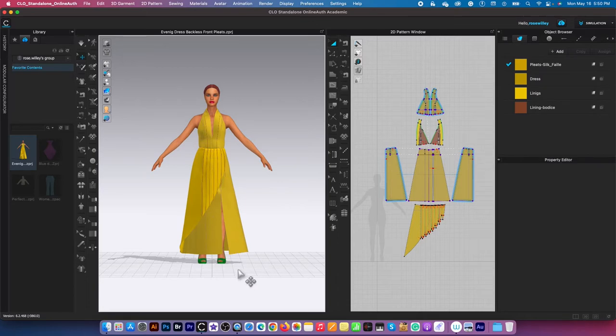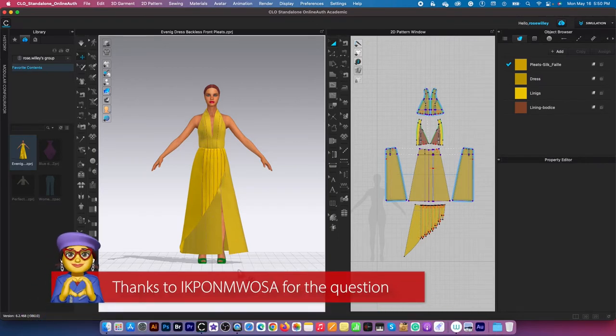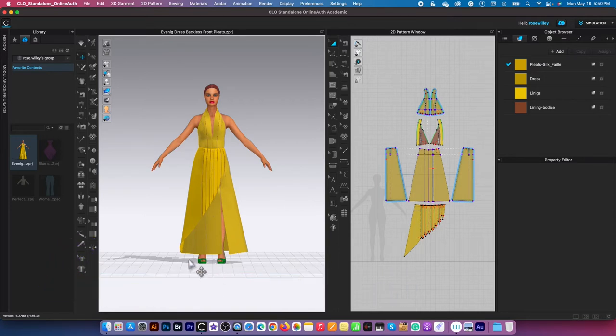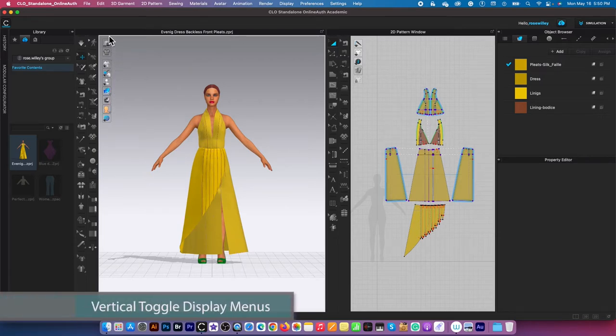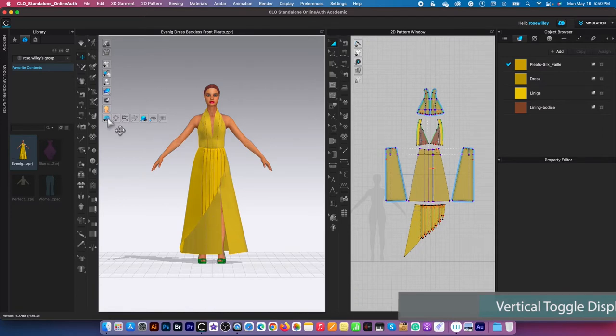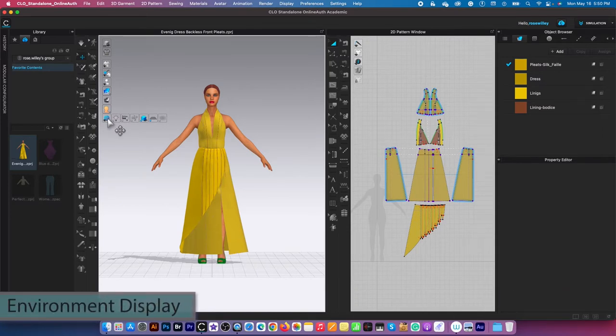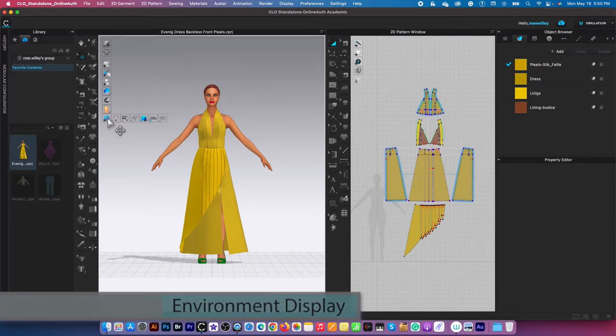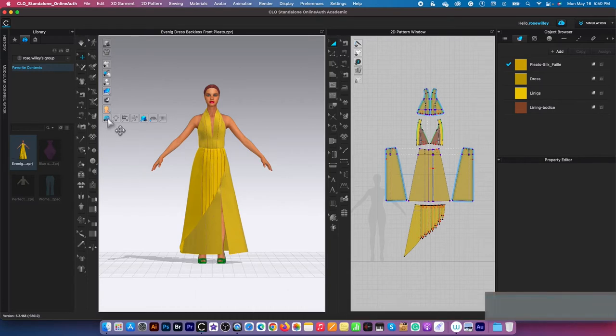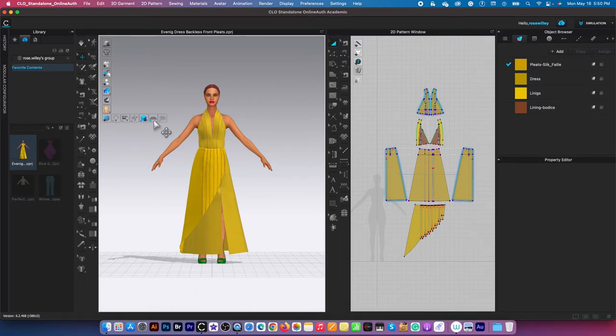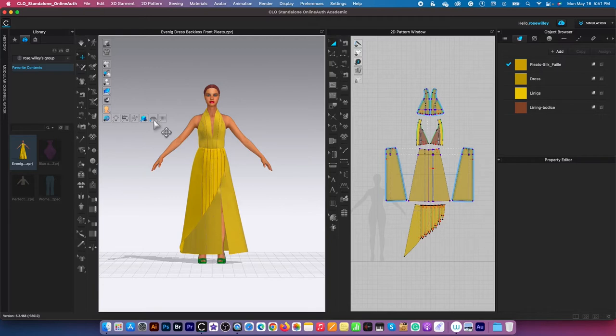To hide or show this grid right here, or you can call it a floor as you'd like, I will go to this vertical toggle menu. This function right here is called the environment icon, which controls the environment such as the shadow or the floor. If we want to hide or show the floor, I can go ahead and click on that grid icon right there.